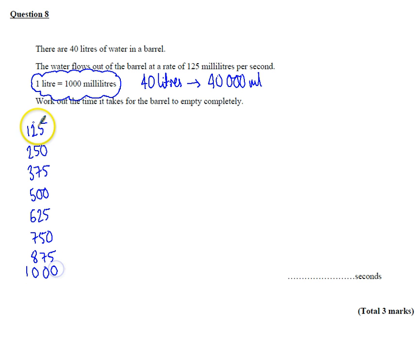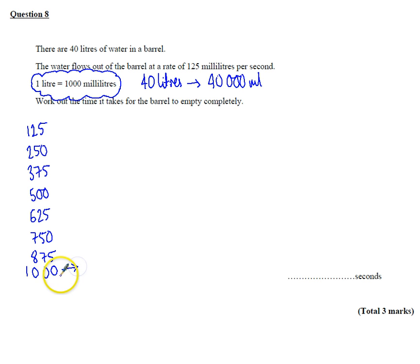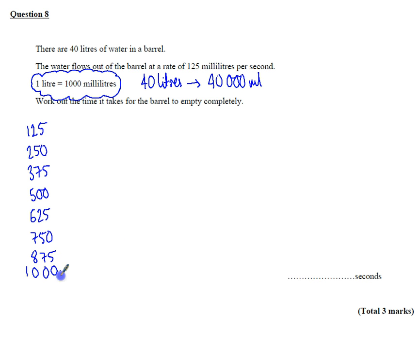So each one of these represents a second, because it flows out as a millilitre per second. So it's 1, 2, 3, 4, 5, 6, 7, 8. So there's a thousand millilitres. A thousand millilitres will take 8 seconds.